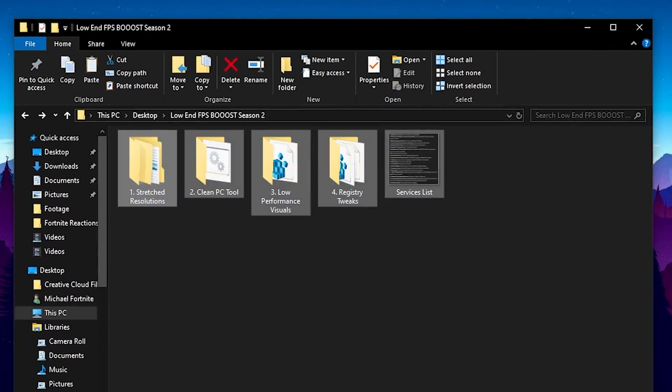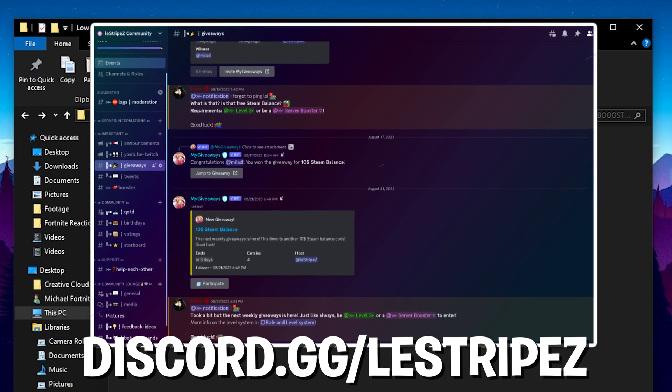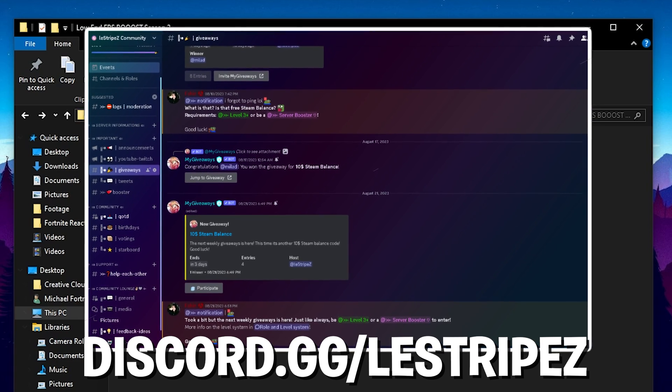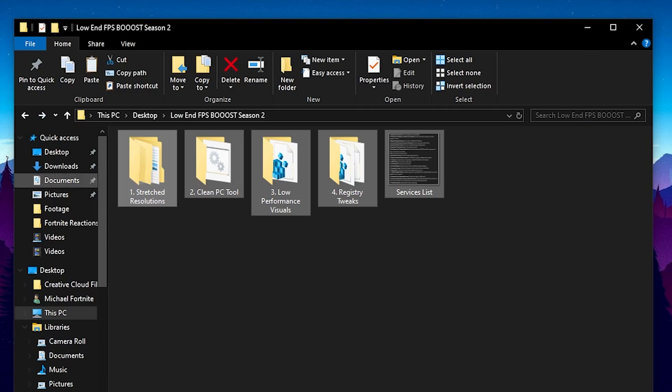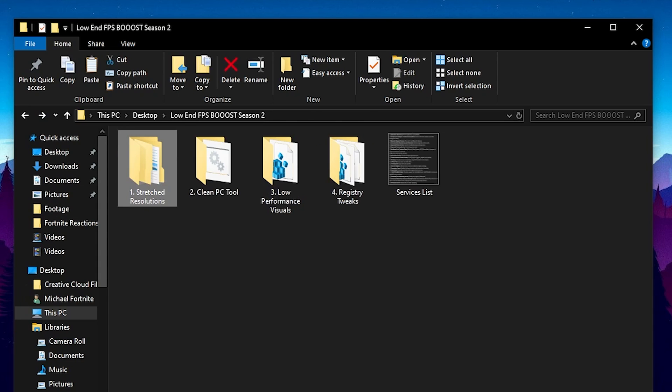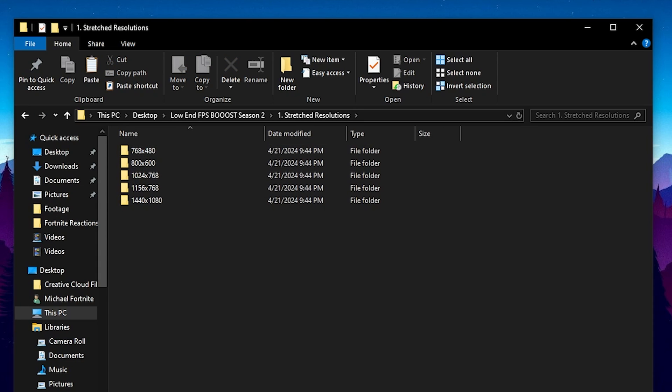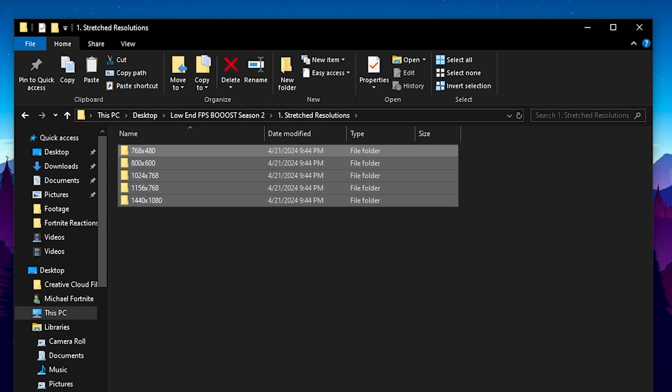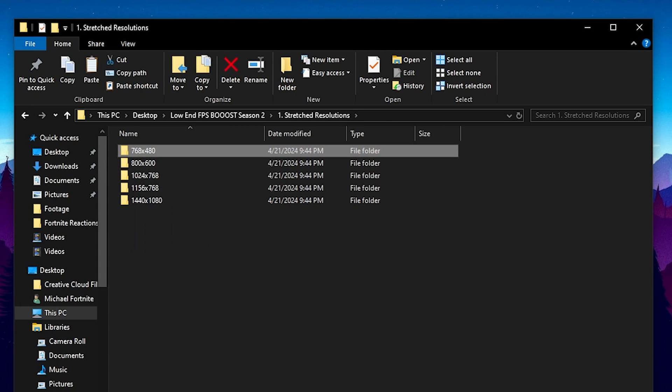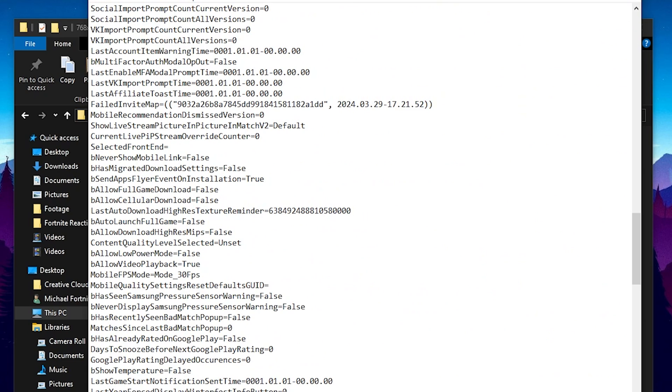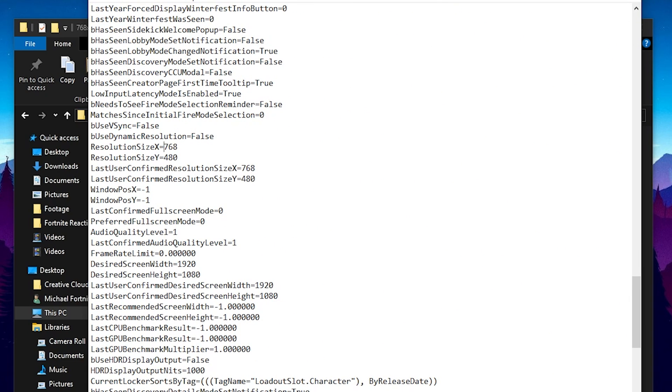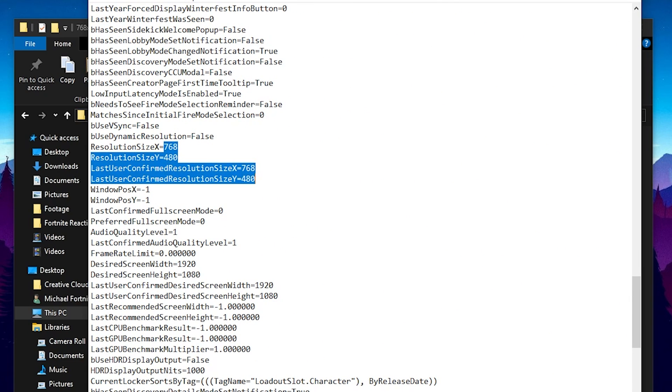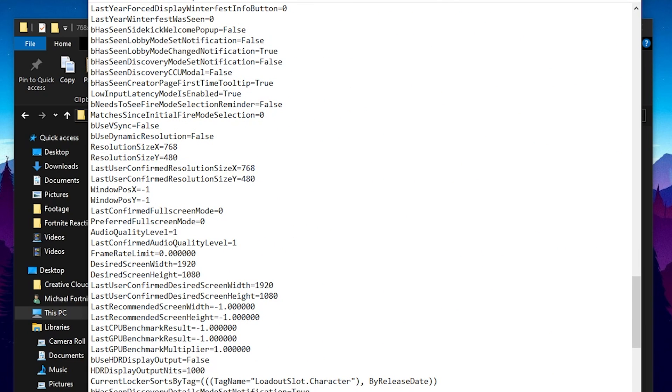And I prepared a whole entire FPS boost pack for you guys, which you can find on discord.gg slash listripes in the hashtag performance packs channel. As you can see we have a bunch of files here so we're going to go through everything. First of all under stretch resolutions guys, I prepared for you 5 different game user settings which already have a specific stretch resolution pre-applied in all of the best settings for the highest performance in Fortnite.